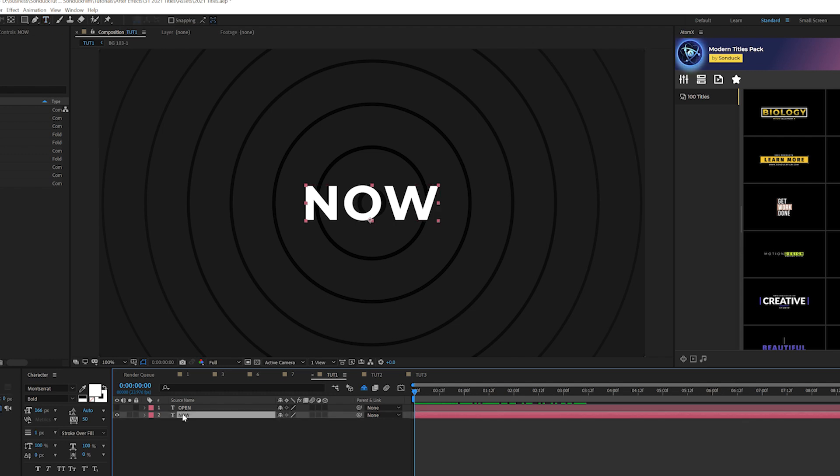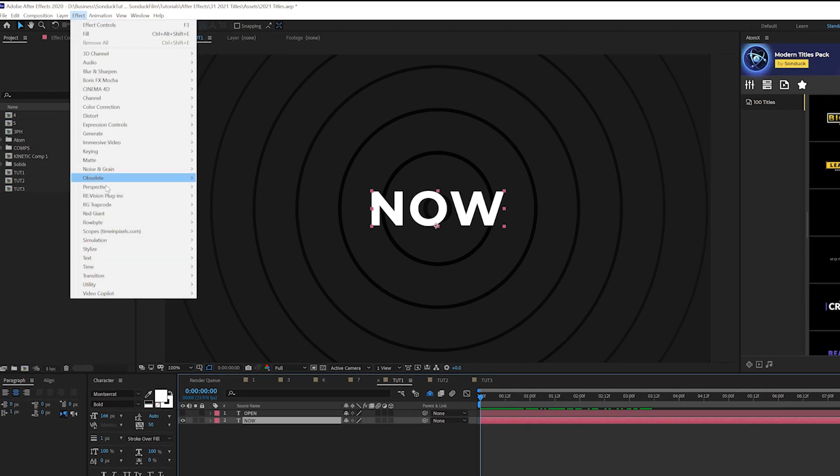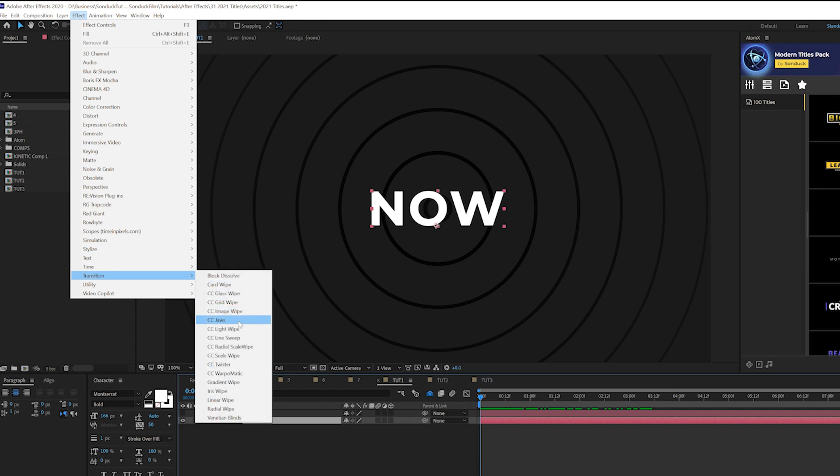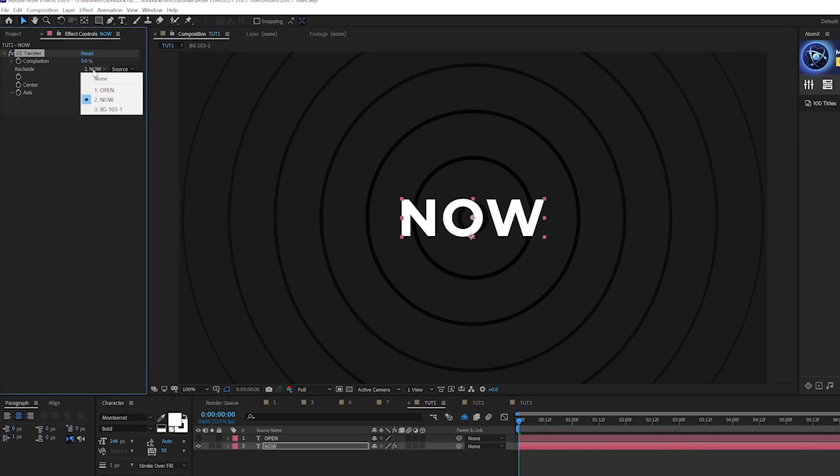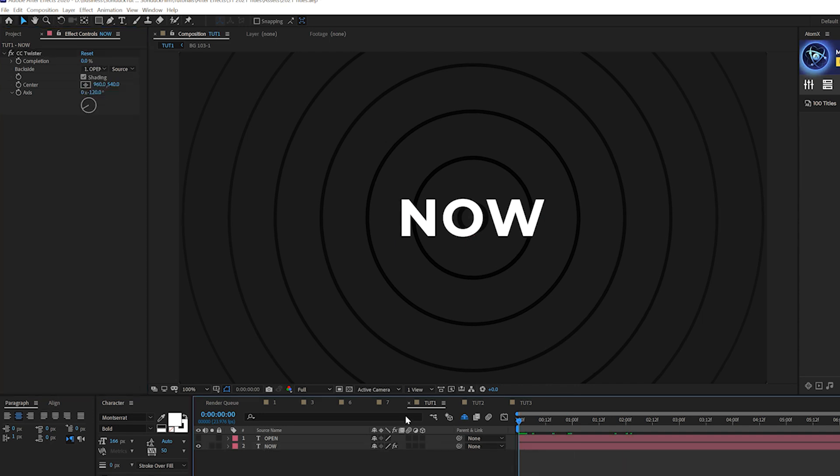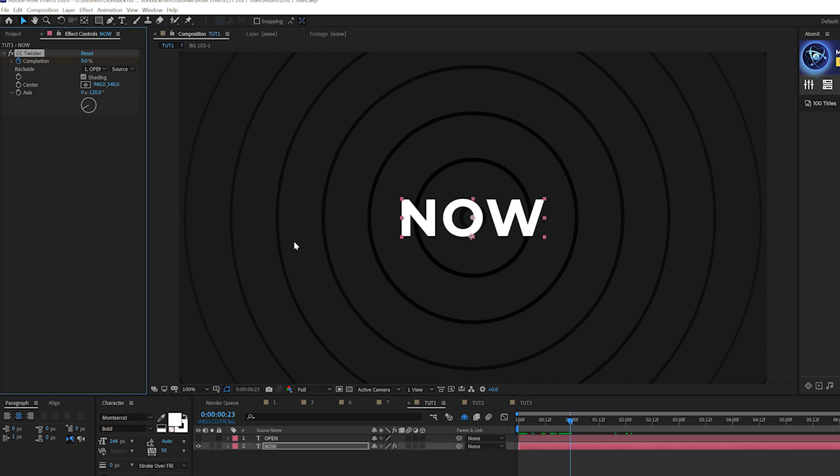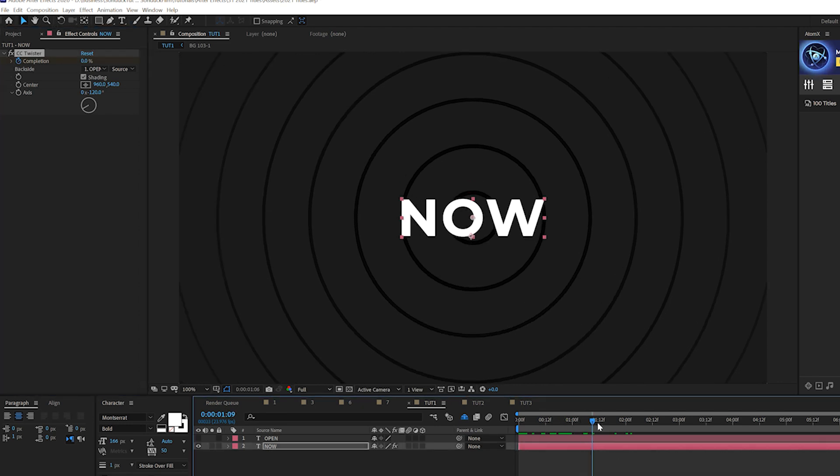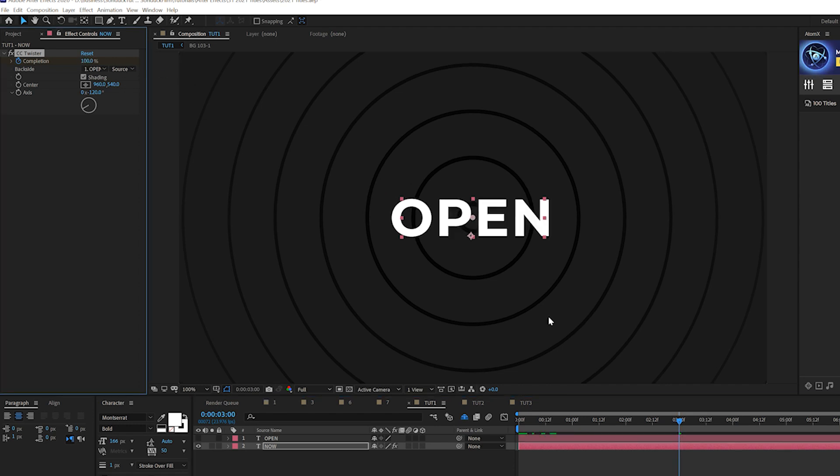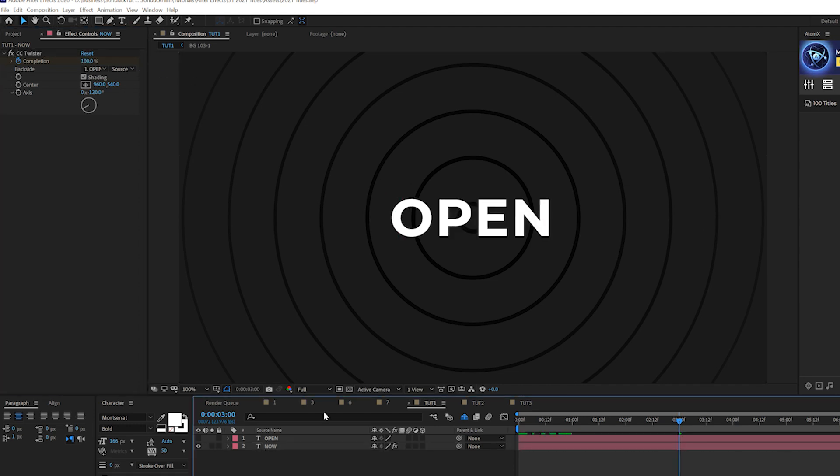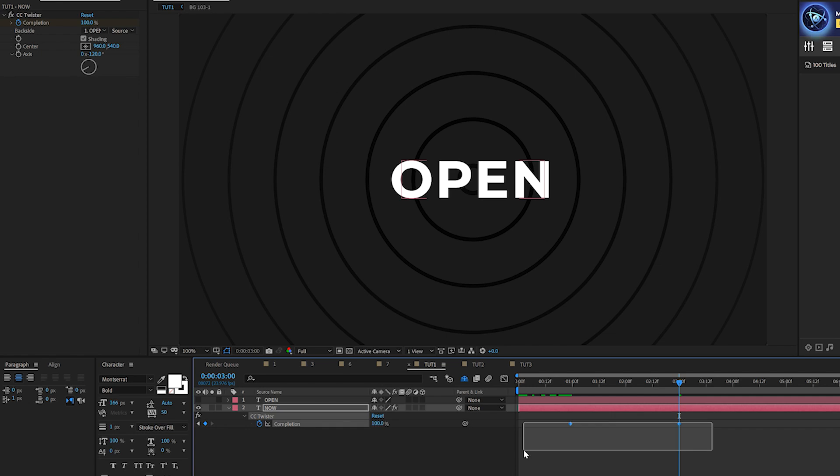Click on that title layer and go to effect transition and grab CC twister. And where it says backside, set that to the next title layer. So the one that you hid and then simply all we're going to do is come here, say to like a second and we'll add a keyframe for completion and we'll move forward in time, maybe by like two seconds and set this up to 100%.